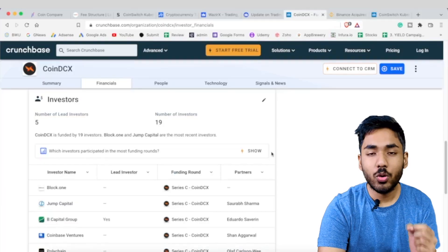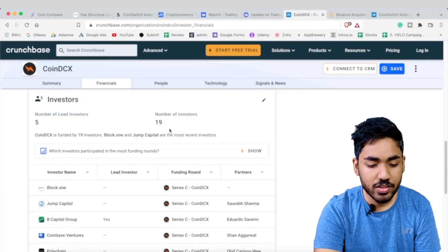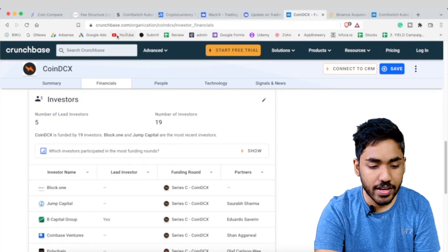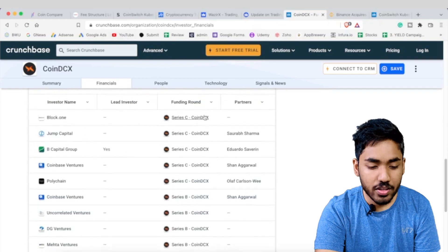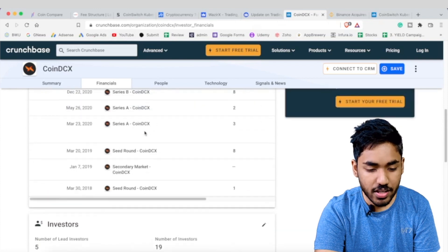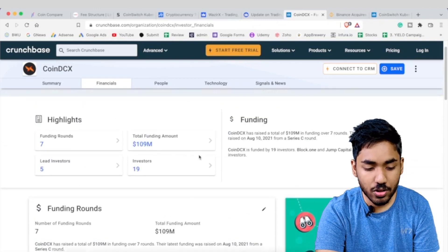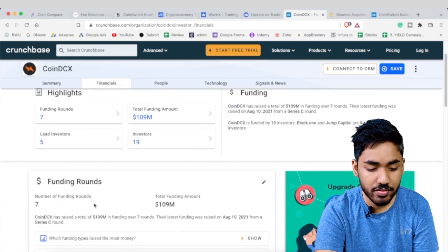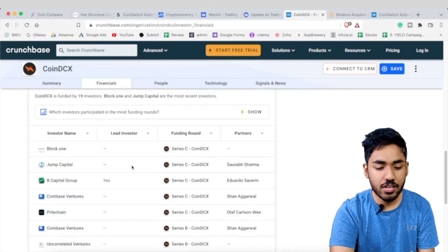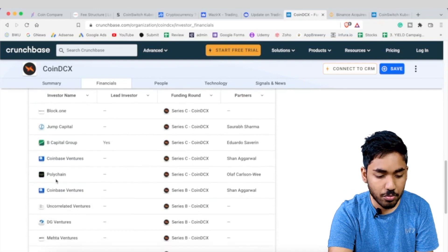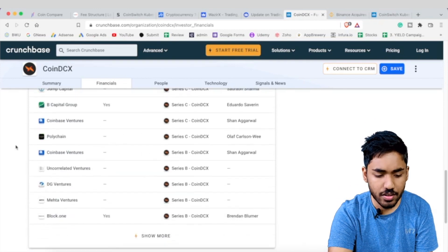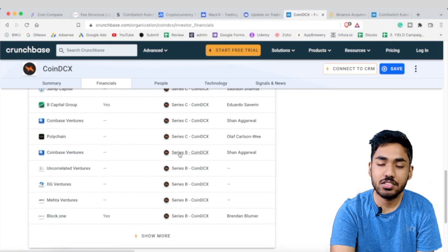Regarding security, both WazirX and CoinDCX store funds on cold storage hardware wallets, making them quite secure. For CoinDCX investors, according to Crunchbase they have 19 investors total and have raised approximately $109 million across 7 funding rounds, including a recent Series C. Notable investors include Block1, Coinbase Ventures, and Polychain Capital.